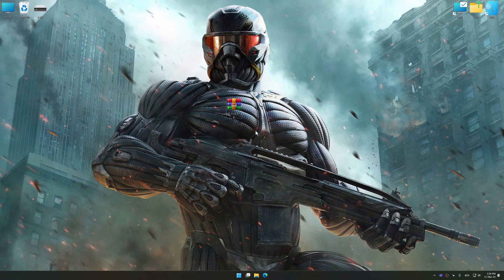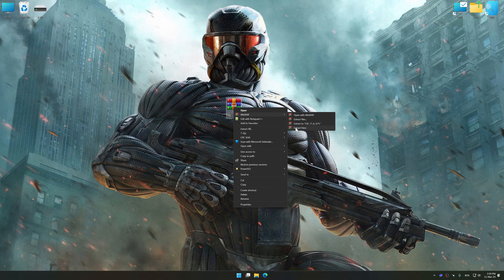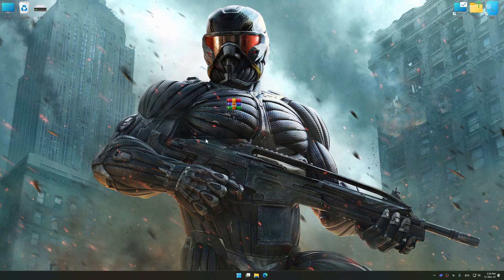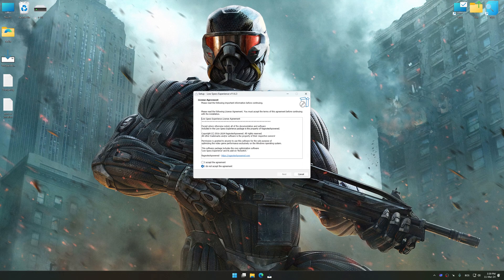The download link for Low Specs Experience is available in the video description. Low Specs Experience is a PC video game optimization solution that I developed that allows you to optimize your favorite PC games for maximum performance.